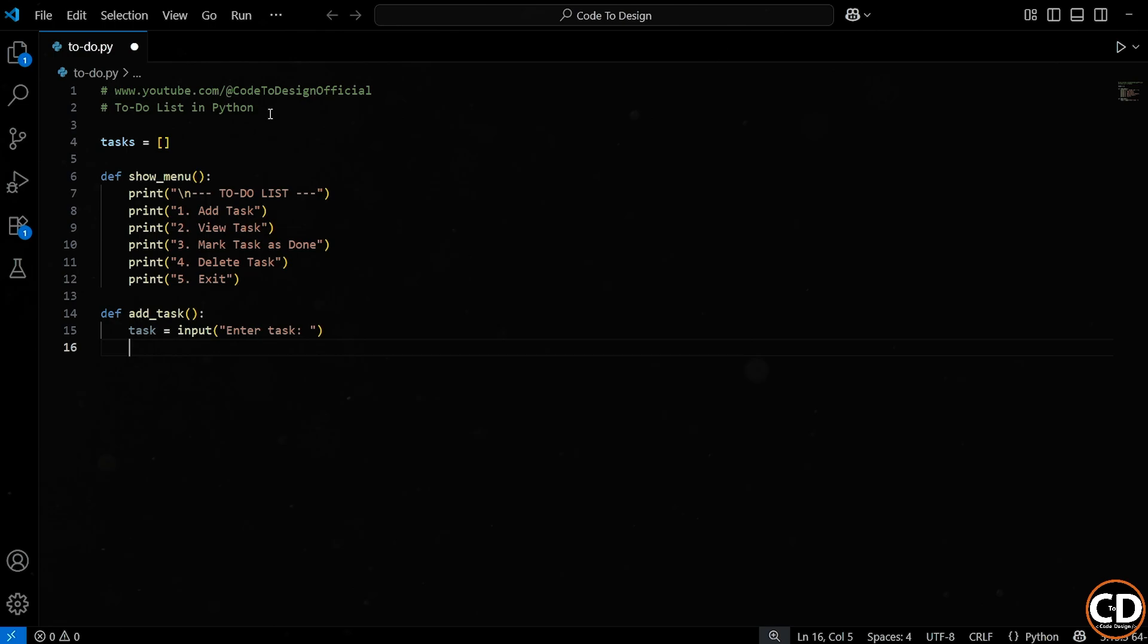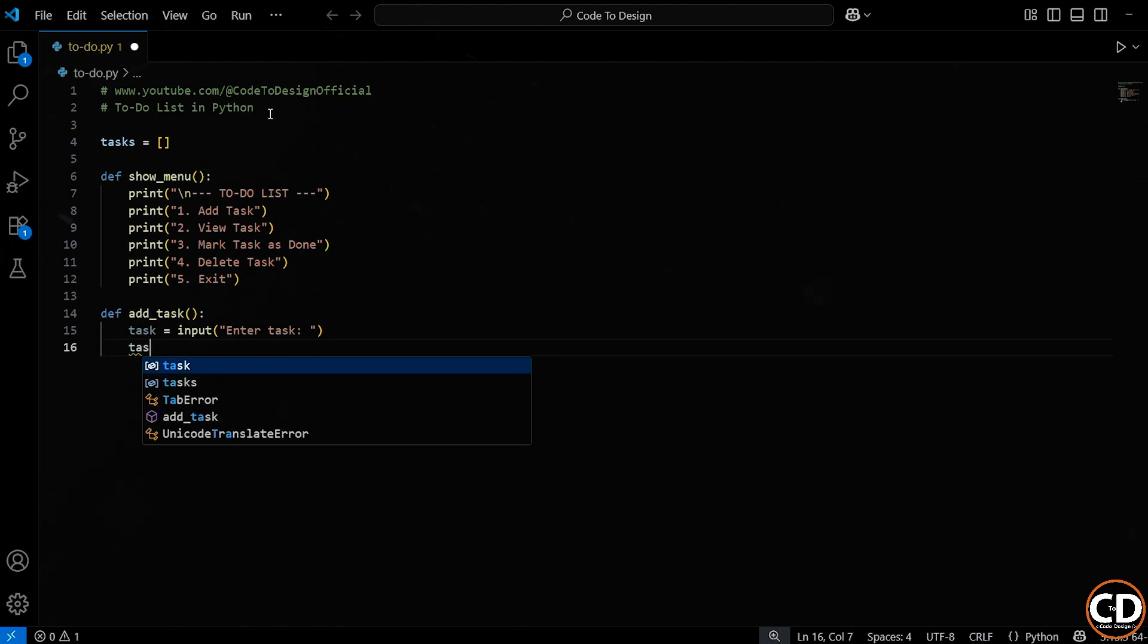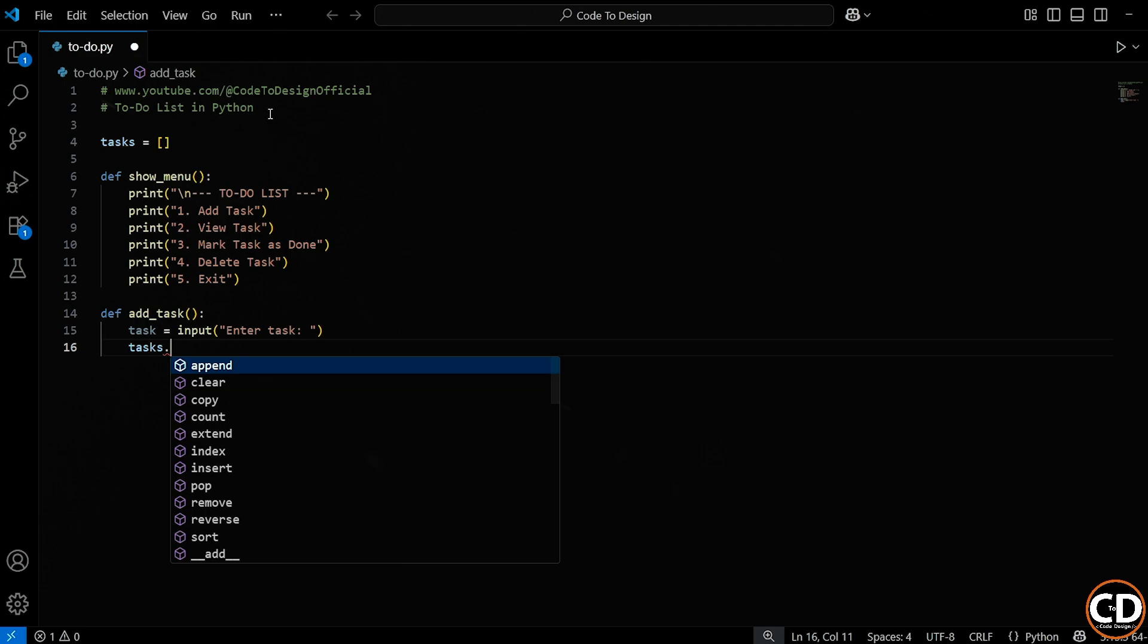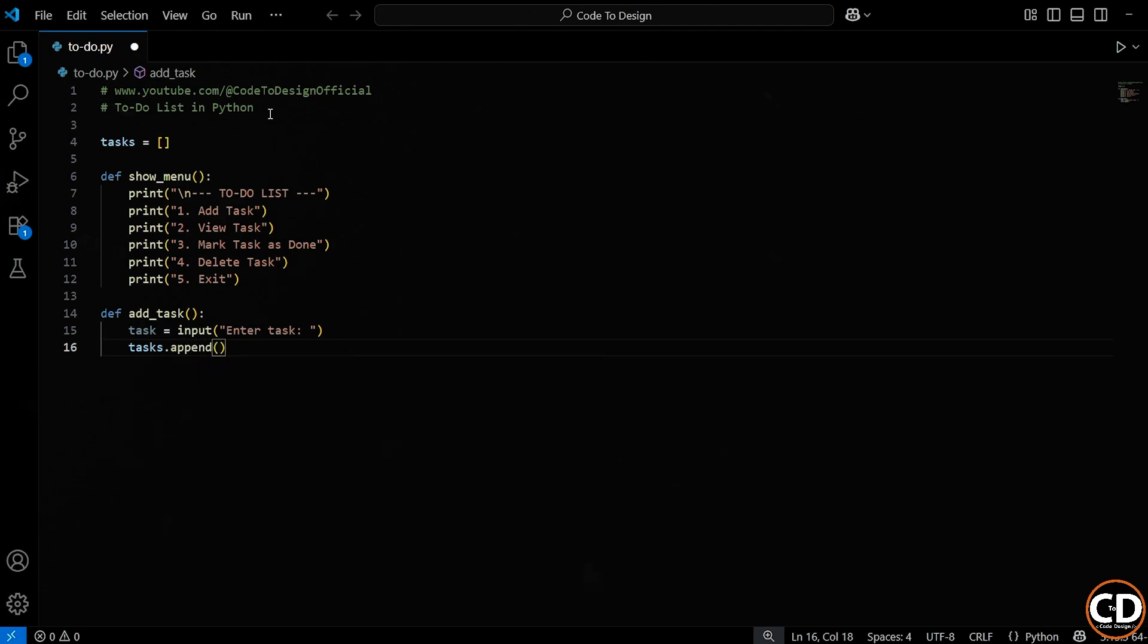Now that we have the task from the user, we want to save it inside our tasks list. Remember, that's the list we created at the top of the program to hold all our to-do items. So we use tasks.append to add a new item to the end of the list. But here's something important. We're not just adding the raw text, we're actually adding a dictionary.